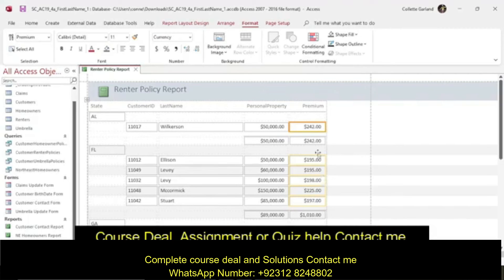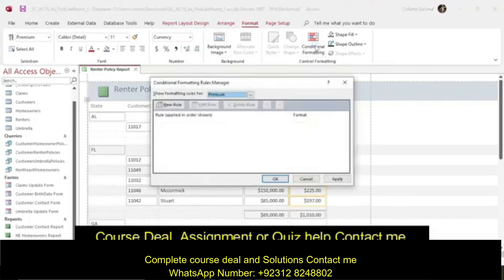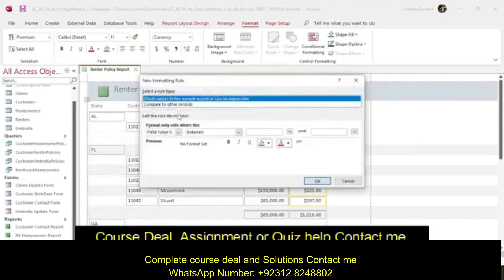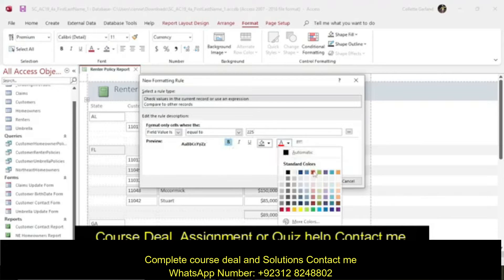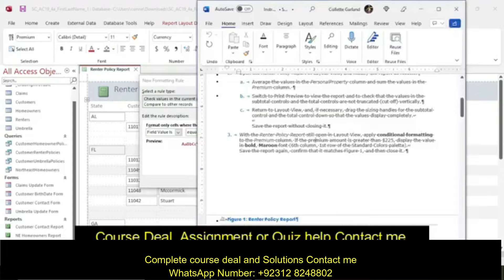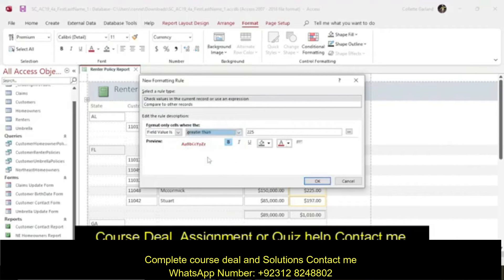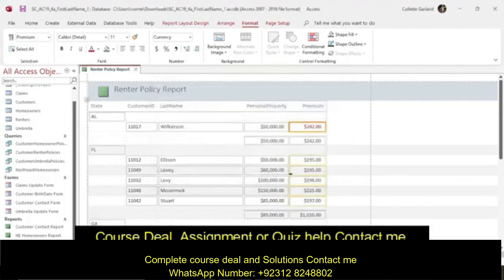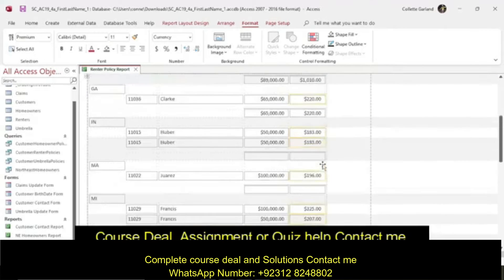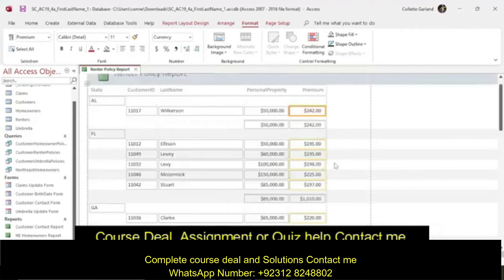Click on the column, go to Format and Conditional Formatting. The new rule is going to be: if the field value is greater than $225, it is going to be bold and maroon. So it's greater than $225 — apply. Any value that is greater than $225 should get bolded.